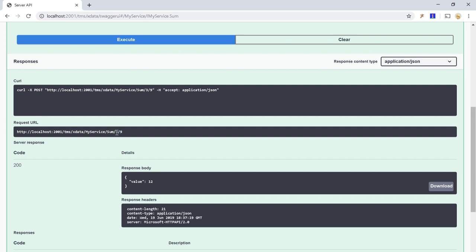So those are the three different parameter bindings that you can choose as you want, as you wish, to properly build the endpoint and how you receive the parameters. If you are using Xdata client or Xdata web client for TMS WebCore, you don't have to worry about how to request, how to perform the request. The client will do that for you.